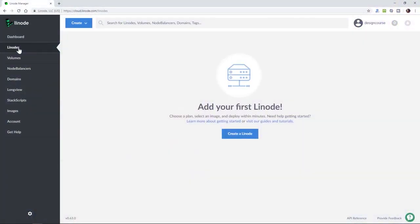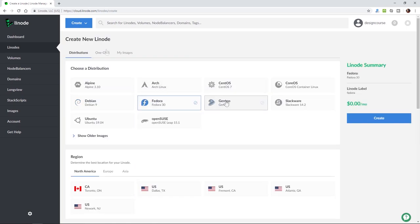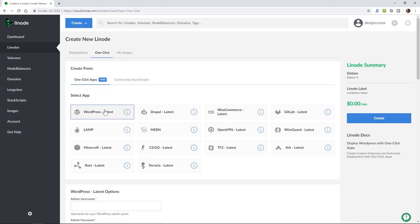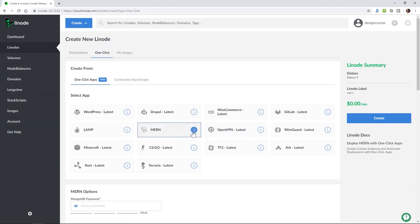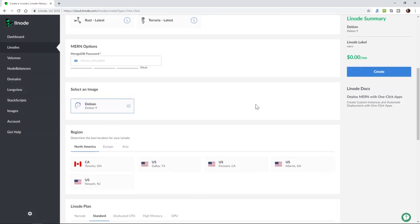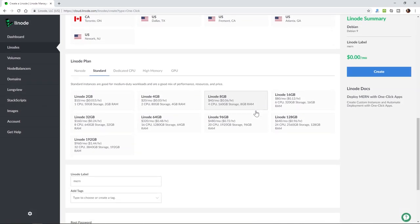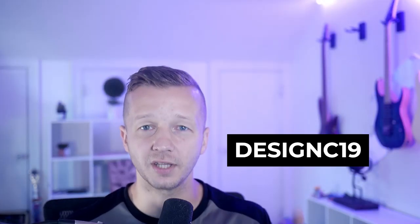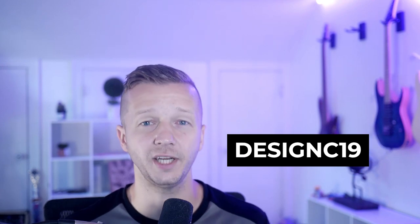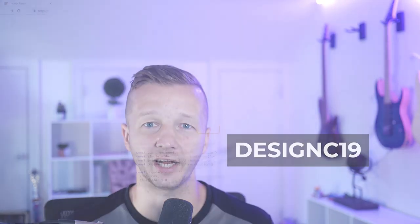Before we begin, this video is sponsored by Linode. Linode supplies servers that let you deploy apps, sites, and services that are both flexible and scalable. Linode's one-click apps make it easy to set up a web stack or a WordPress instance in under a minute. Simple pricing starting at $5 per month ensures there's no hidden fees or surprise bills. Sign up with the link below and use this code right here to receive a free $20 credit on your Linode account.